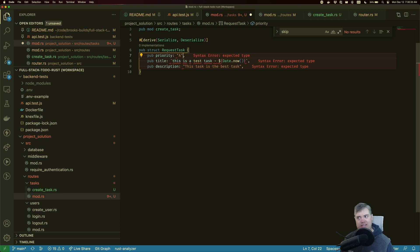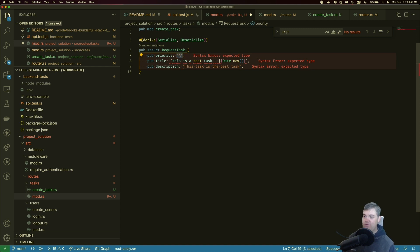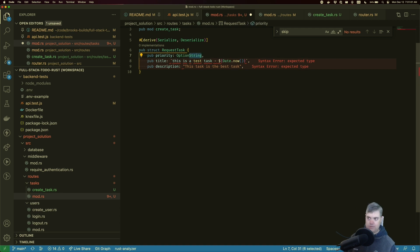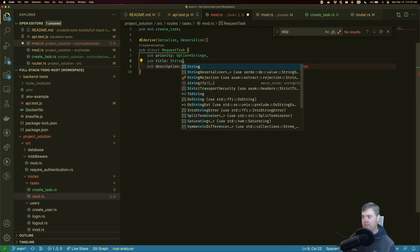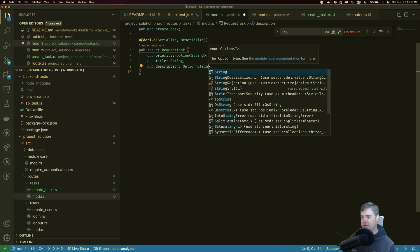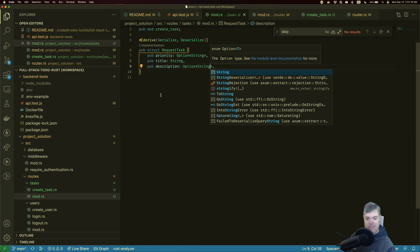Priority is going to be a String right now — it could potentially be a character, but in the database I believe this is like a varchar. So it has to be passed in as a String. Priority is also not necessarily required, so maybe this should be an `Option`. Title is absolutely required and is going to be a String. Description is optional and also going to be a String — so `Option<String>`.